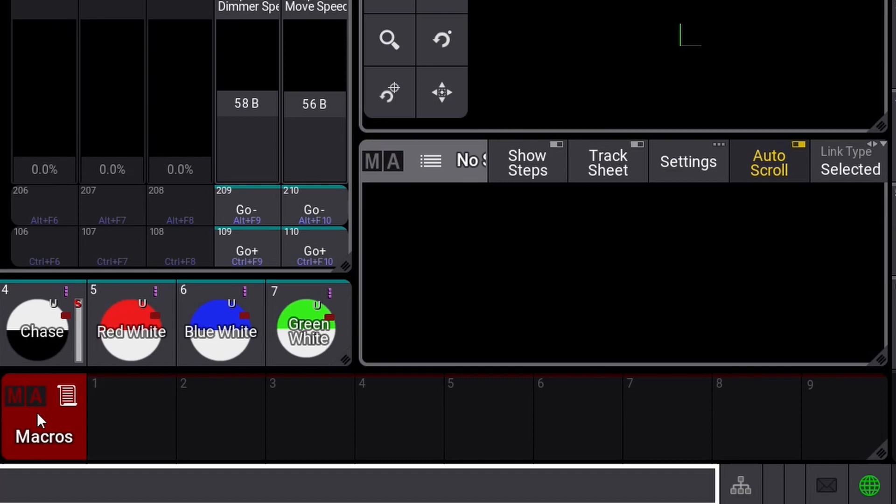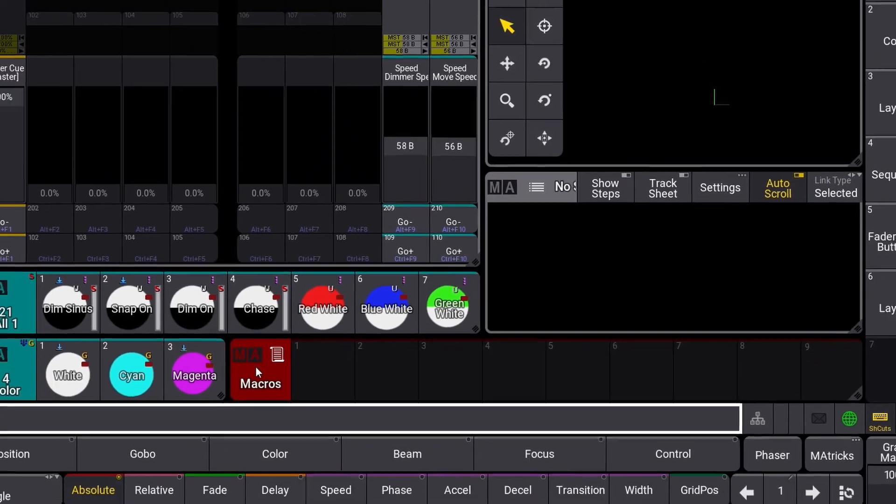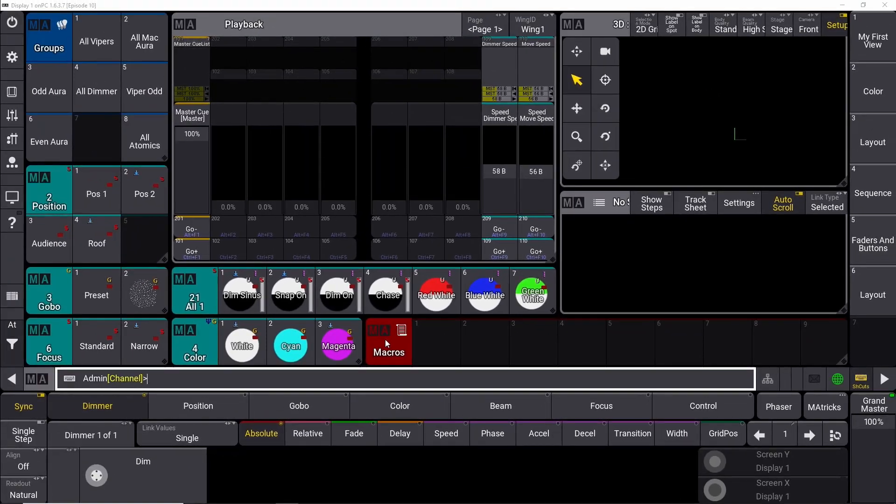If you watched the last episode, we used a macro to load some predefined phasers, but this time we're going to load some predefined macros. The GrandMA3, when you open it up, doesn't have any predefined macros in it, so you have to go in and find them, import the ones you need, and forget about the rest. And it's quite simple.